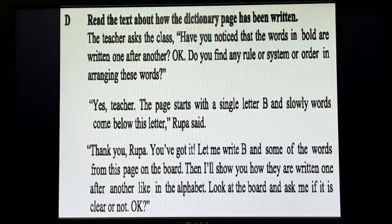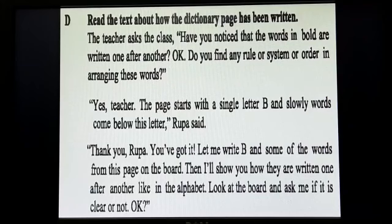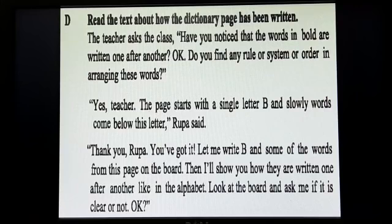The teacher said: 'Thank you, Rupa. You have got it. Let me write B and some of the words from this page on the board. Then I will show you how they are written one after another, like in the alphabet. Look at the board and ask me if it is clear or not.'